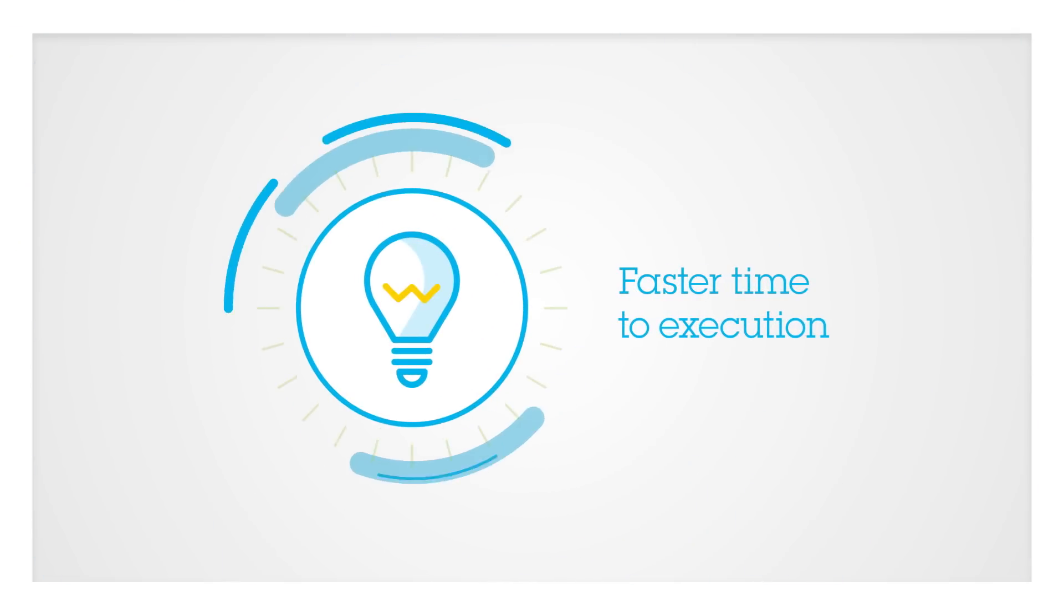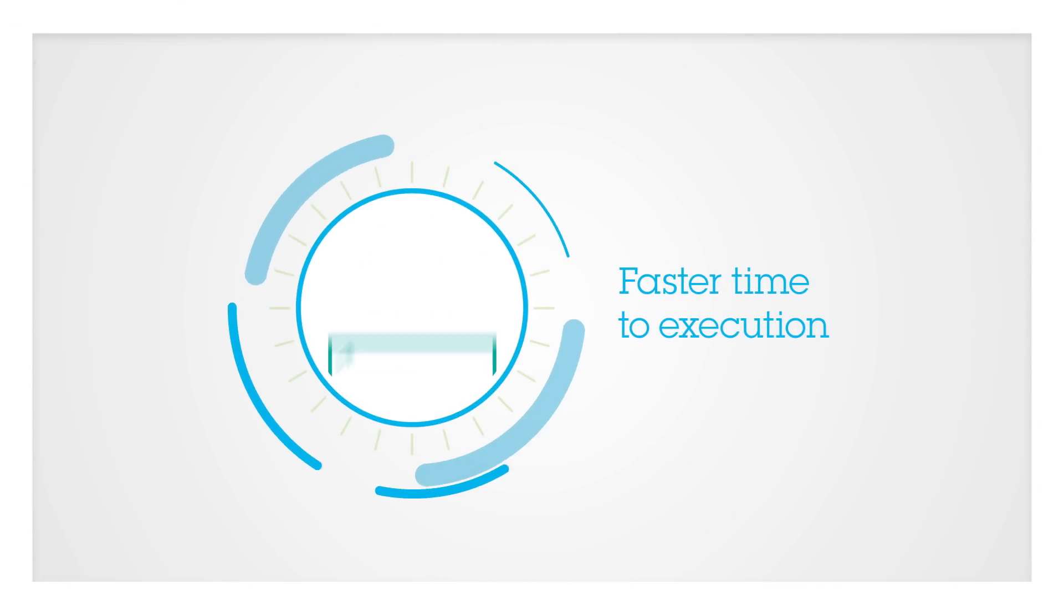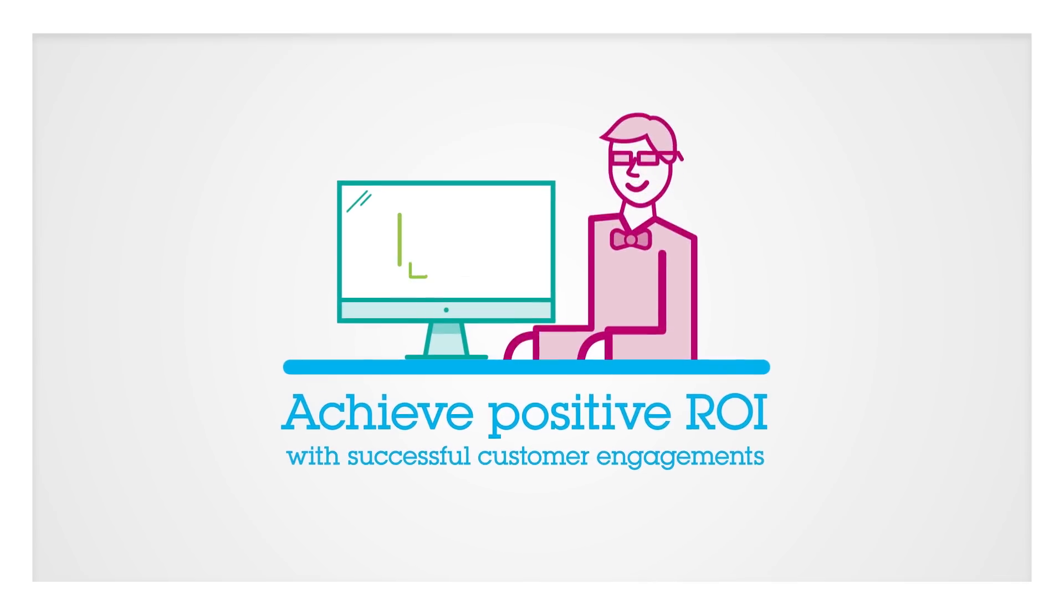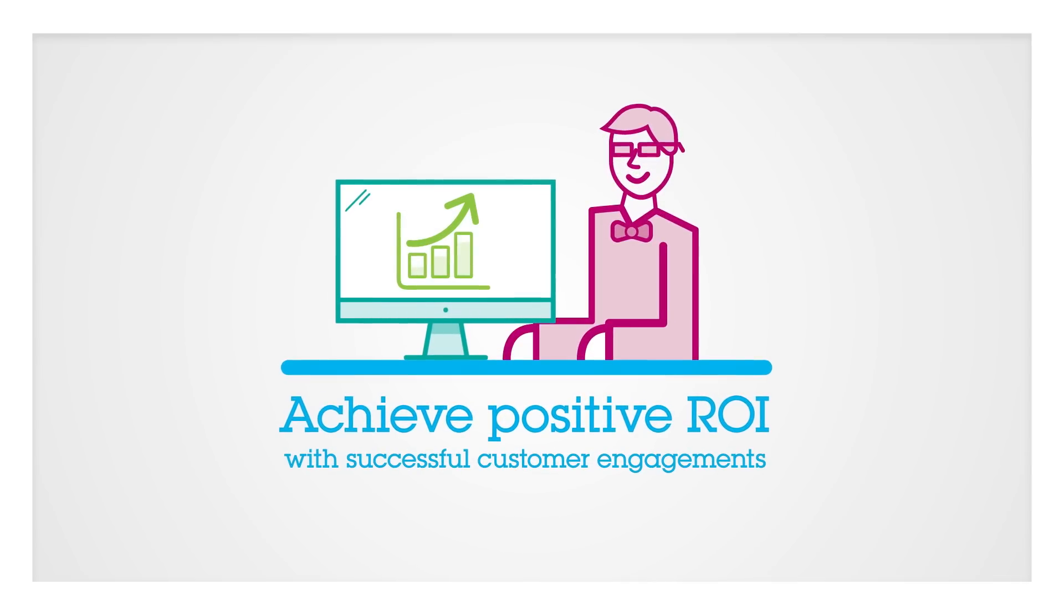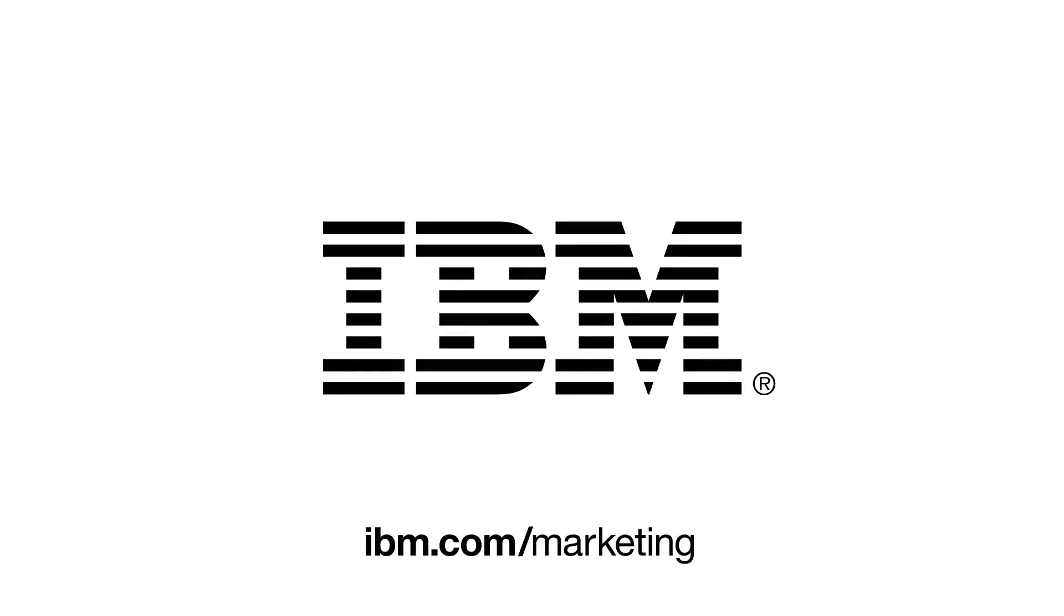Journey Designer connects other IBM commerce and partner solutions, all within a single platform, to create meaningful and successful customer engagements. Visit IBM.com to learn more.